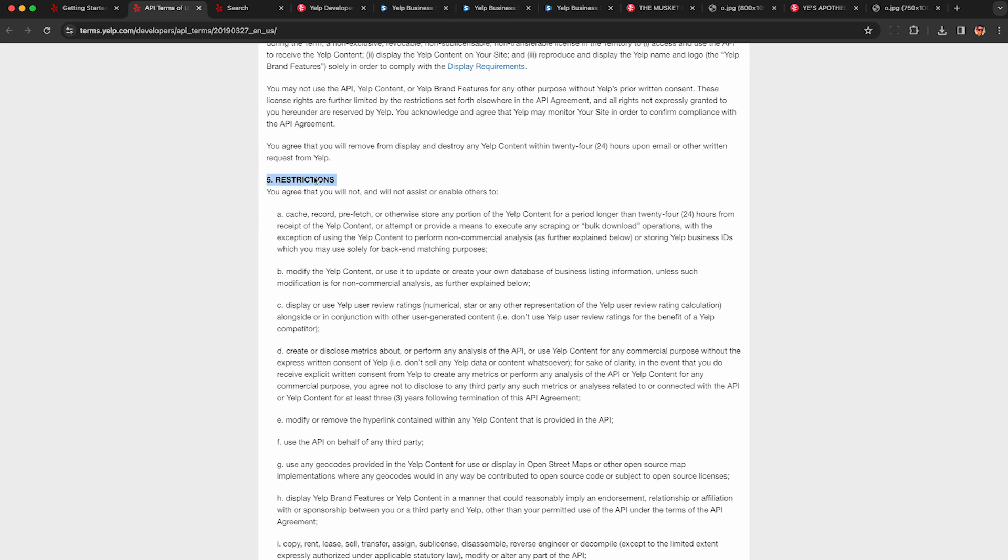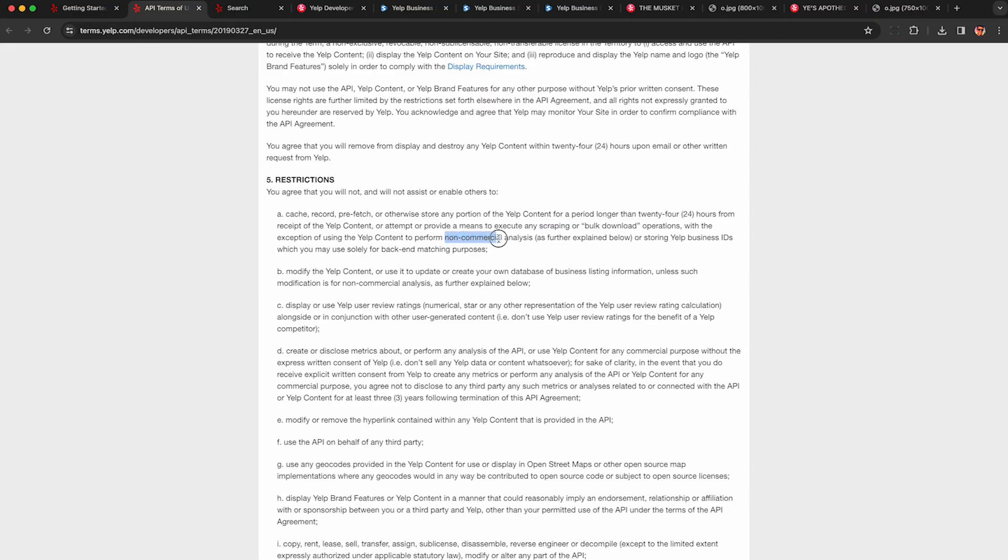And I want to mention the terms of use for the API, especially the restriction section. So you need to review this on your own with a lawyer, I'm not a lawyer, I can't tell you what's right or wrong but you need to look at this. And one thing I just want to draw your attention to is they do mention scraping or bulk downloading what we were doing in this video, but for non-commercial analysis which is what we're doing that should be okay.